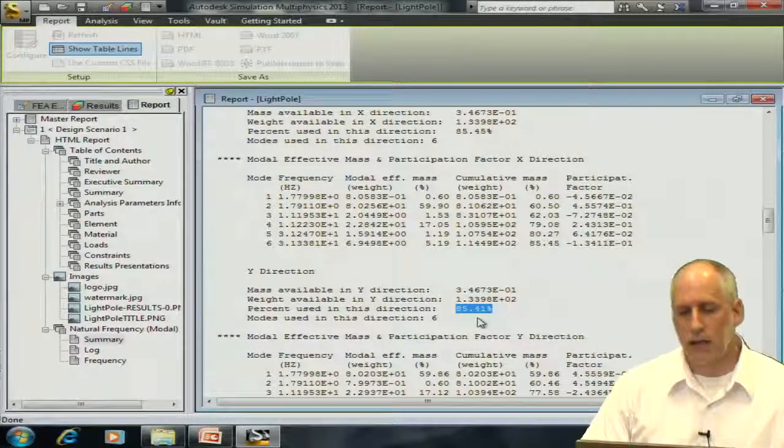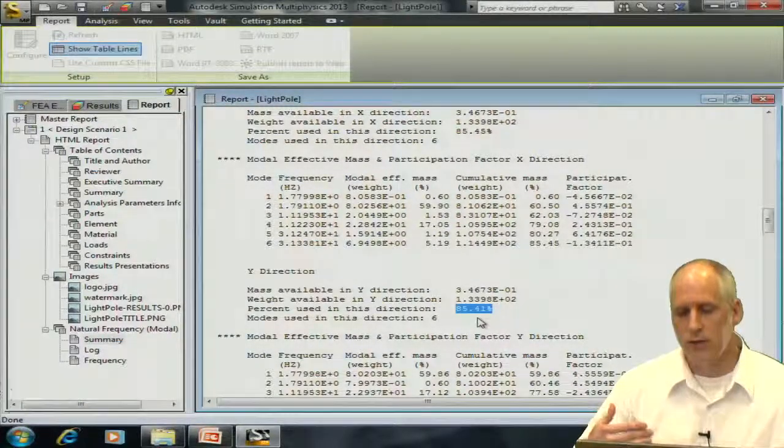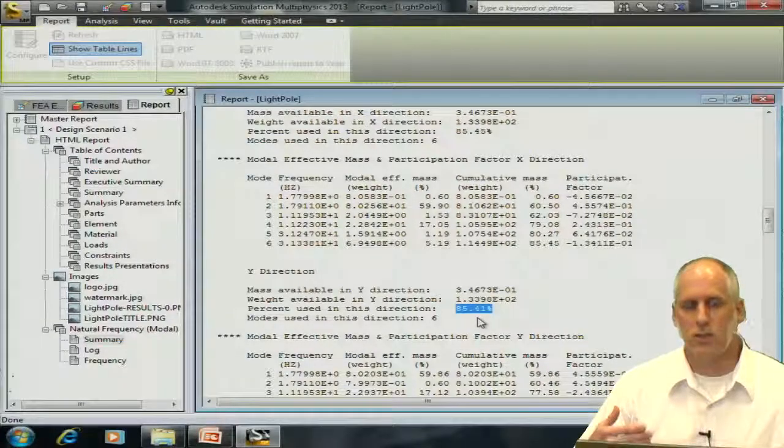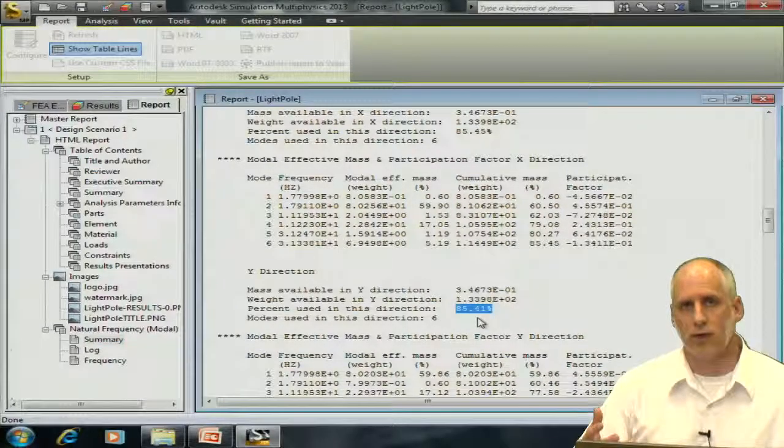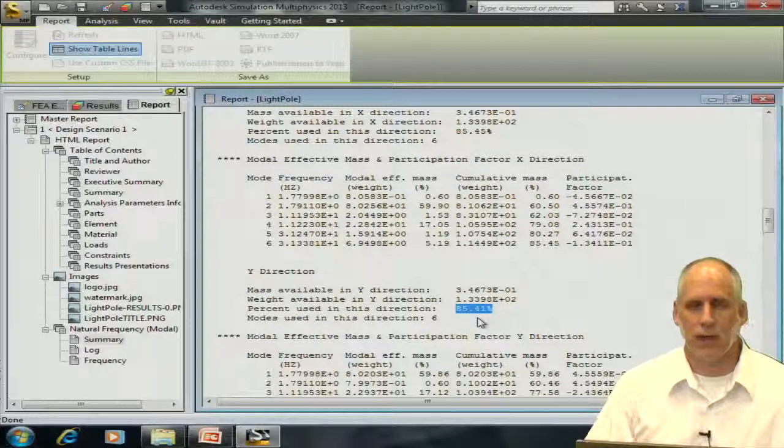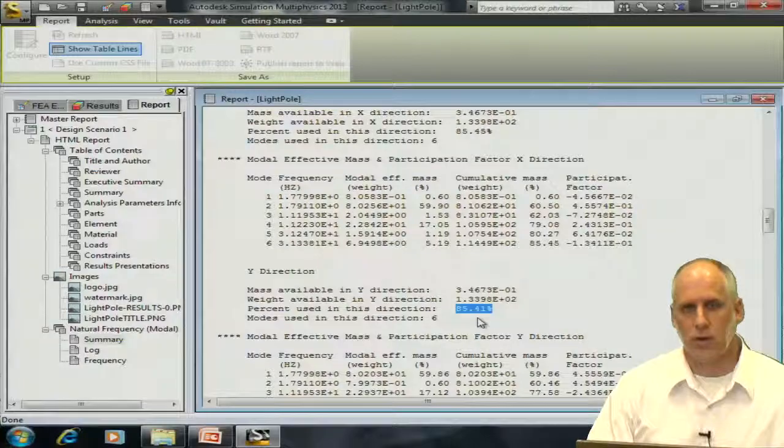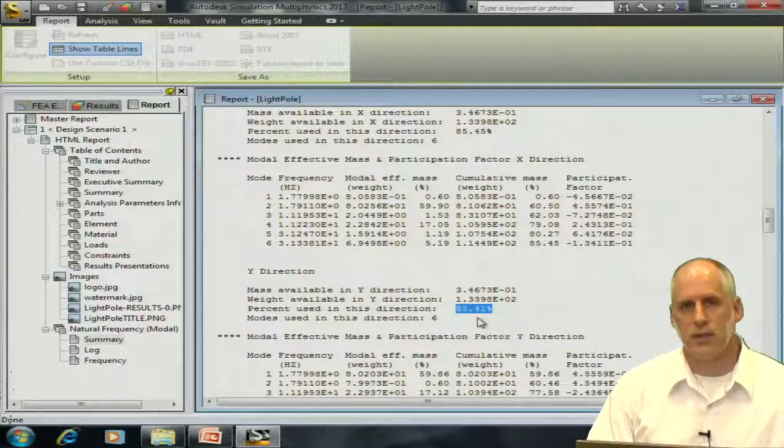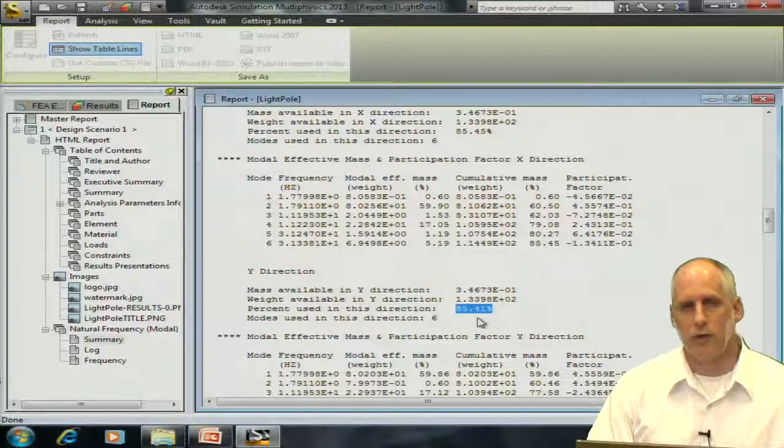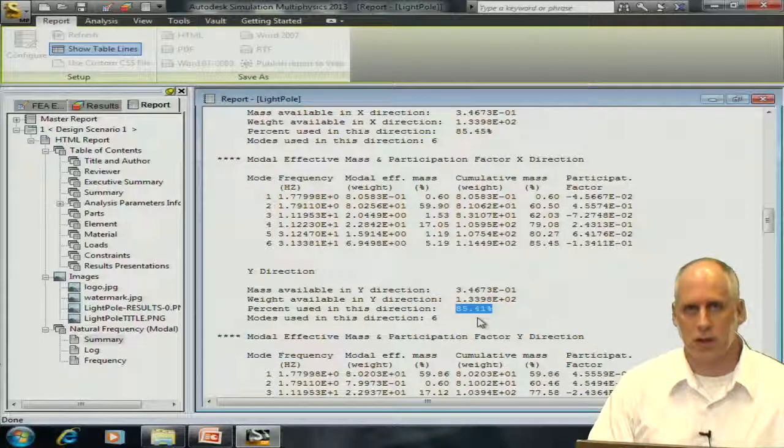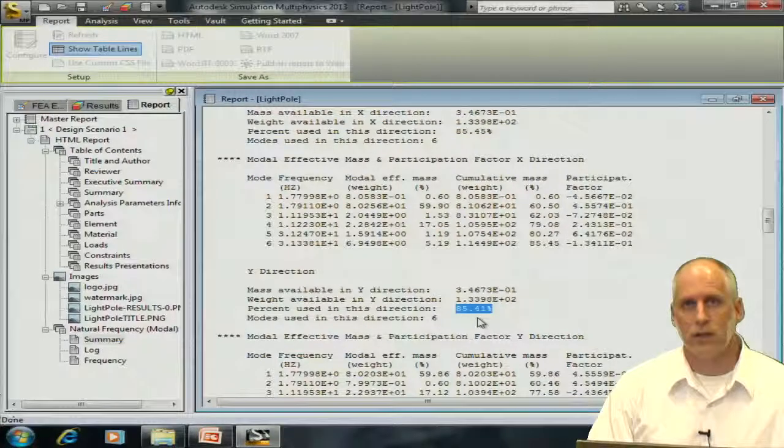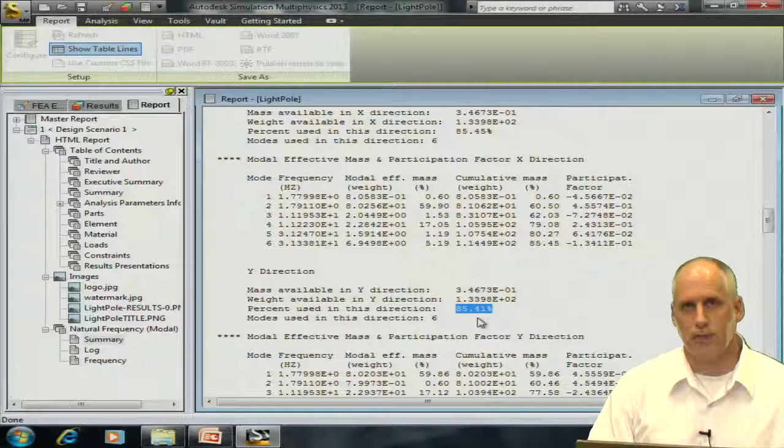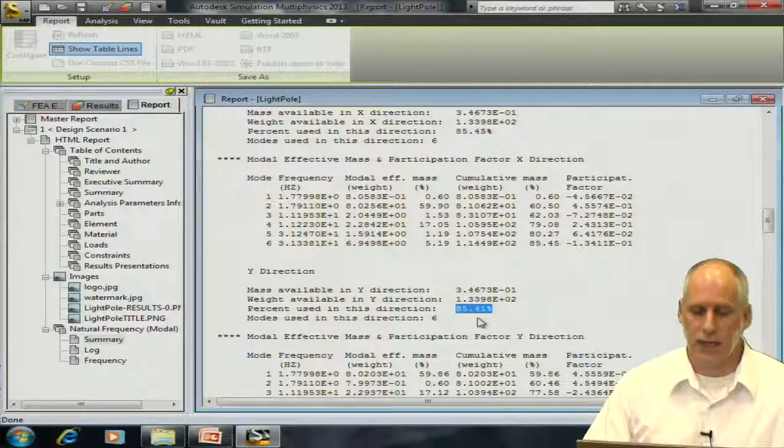If I did not achieve this amount in the anticipated direction of loading, I would return to my analysis parameters, request more frequencies, and then perform the analysis again, review this log file to ensure that I satisfy this amount. I've done that.